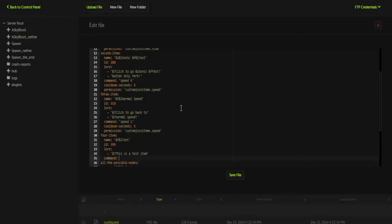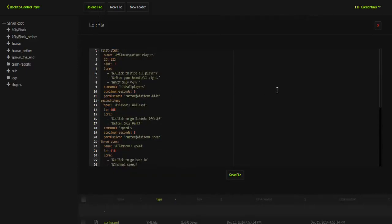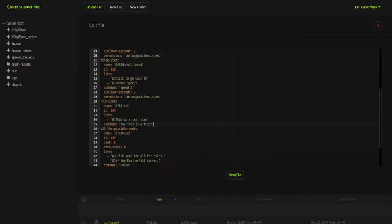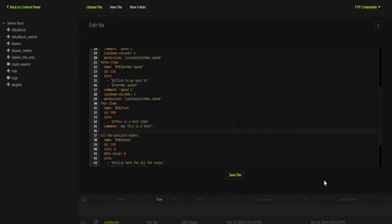Next for the command, we're going to have it do something simple. We're going to have it do such say this is a test. And that's it, the command is set up. You can do any command at all. You can do a /give command. You can do things like, for example, what I did was, where is that, hide all players—that is a command for another plugin called hide all players which gives you the ability to hide players. Next is the cooldown seconds, and then we're going to make it 5.